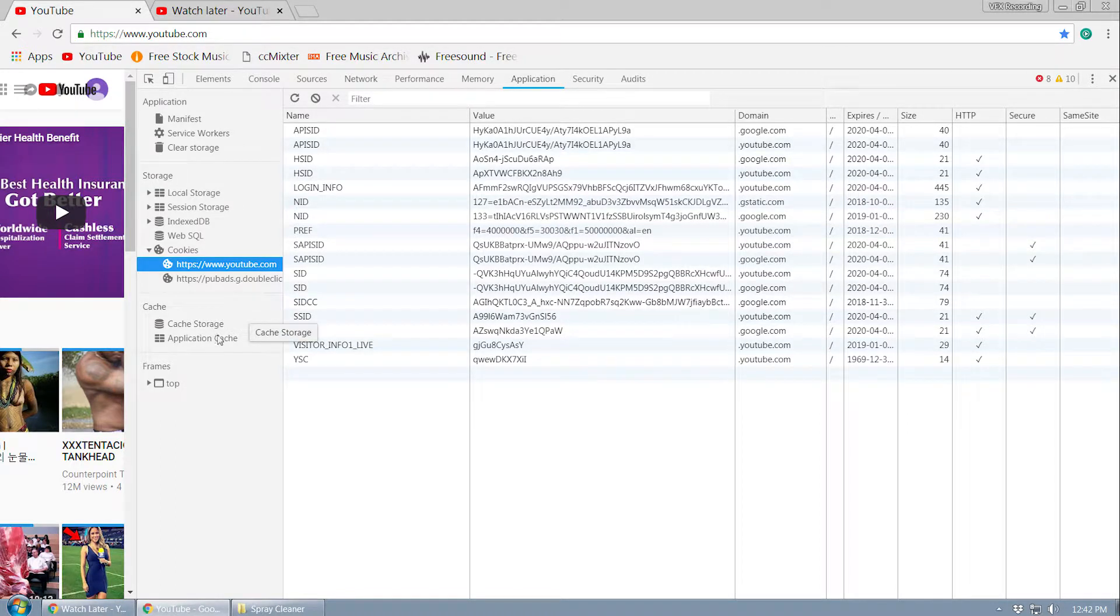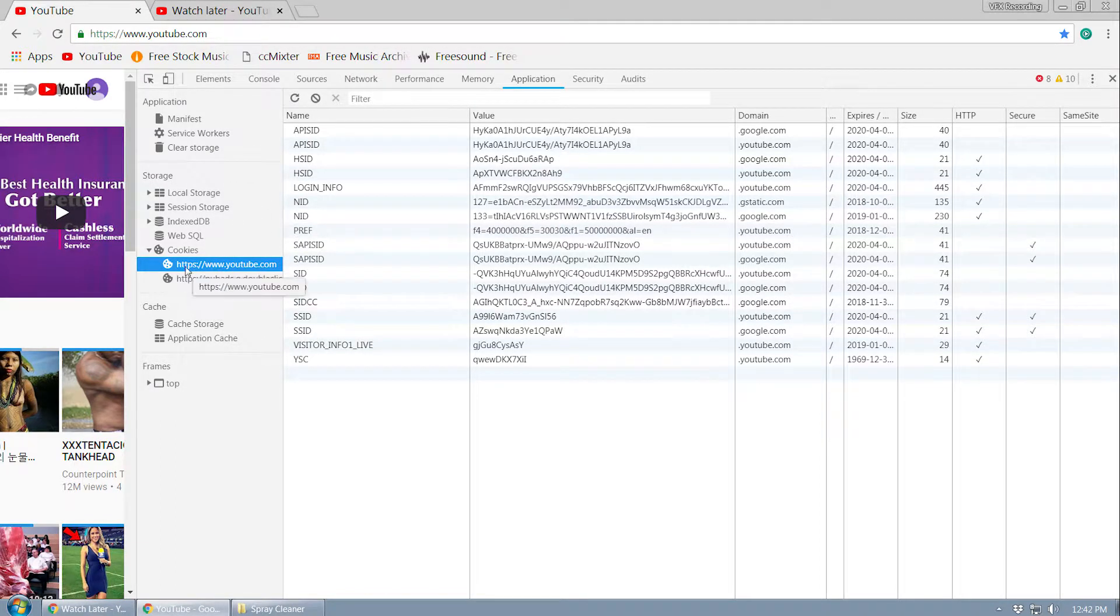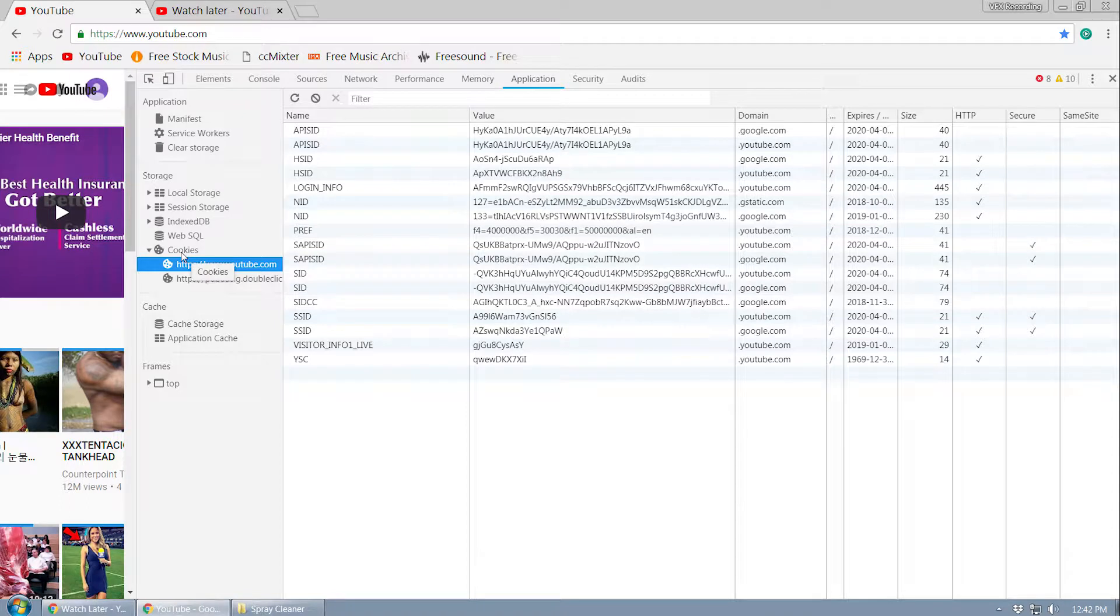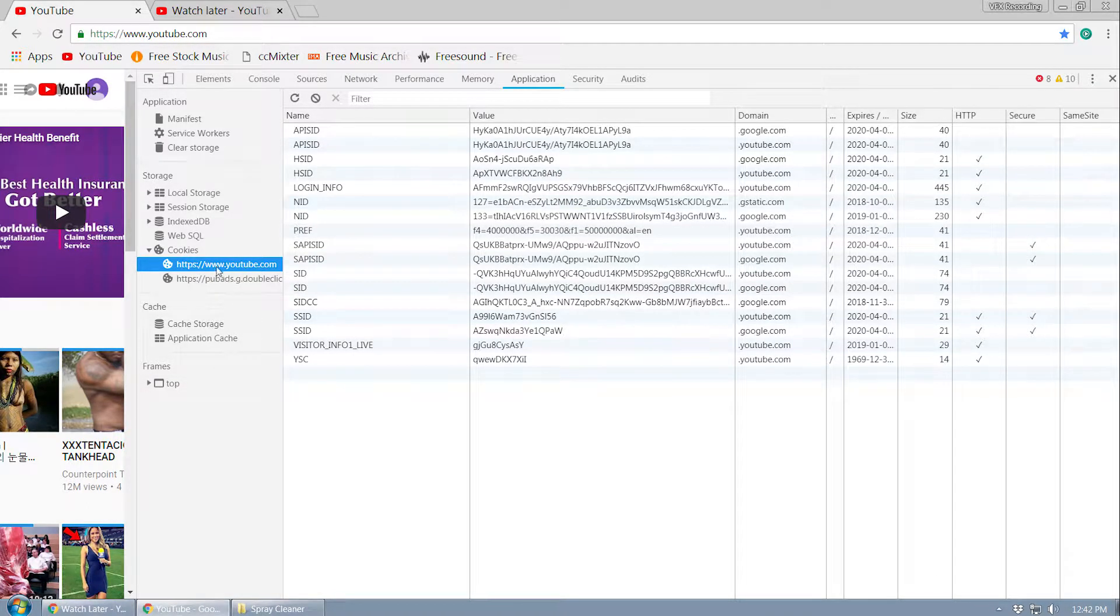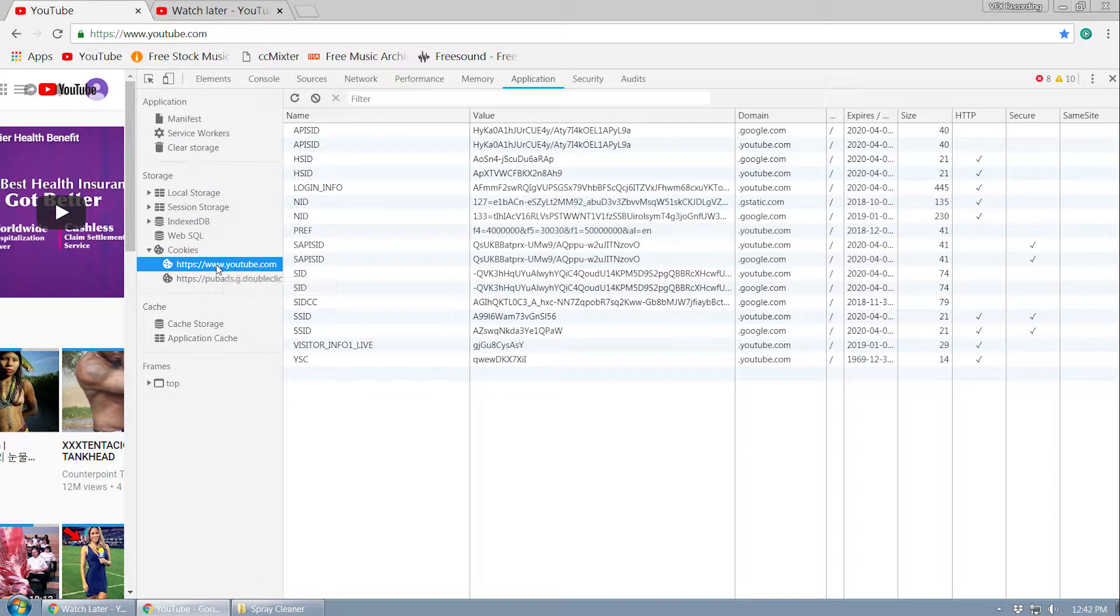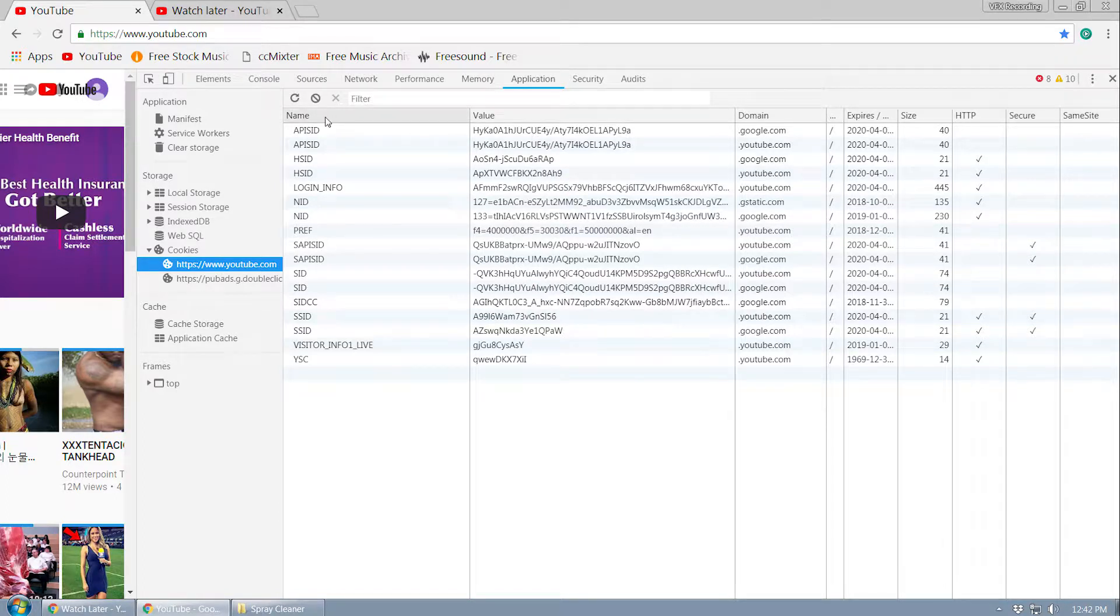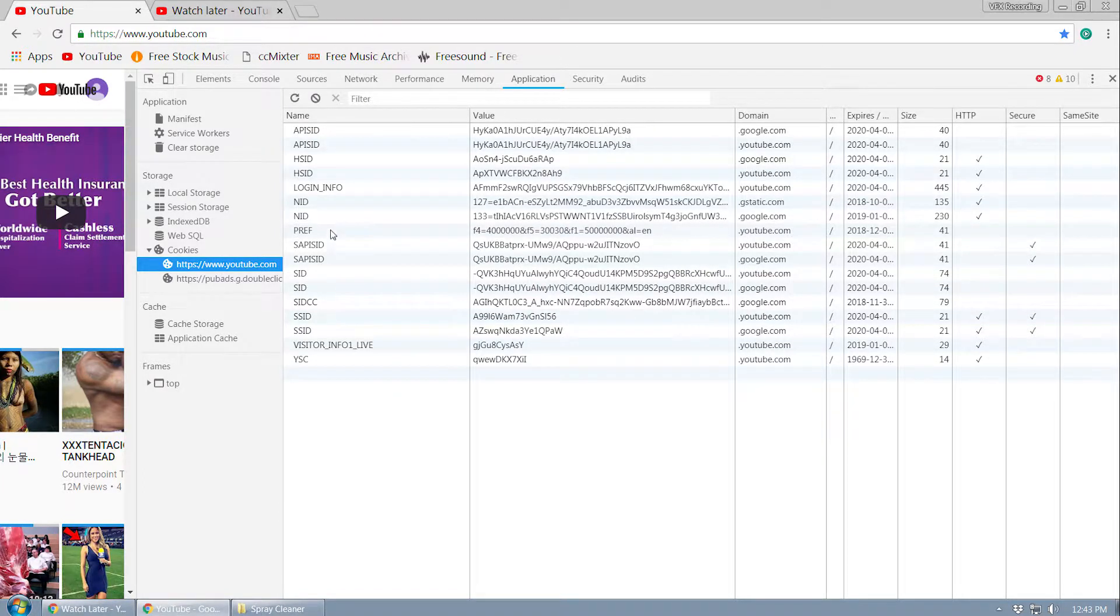In this side menu you can see there is an option called cookies. Under that you can see youtube.com because we inspected the elements of youtube.com. Once you click on that you will get a name and value list like this and I want you to go to this preference.